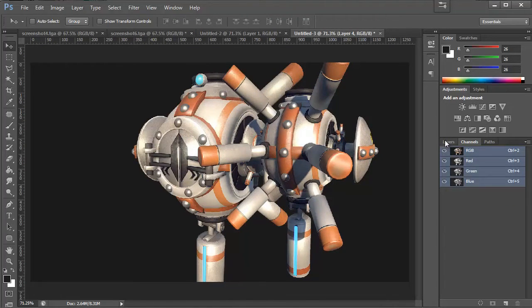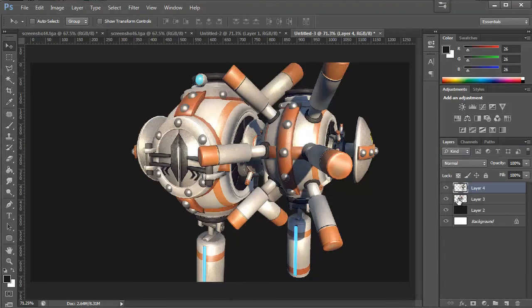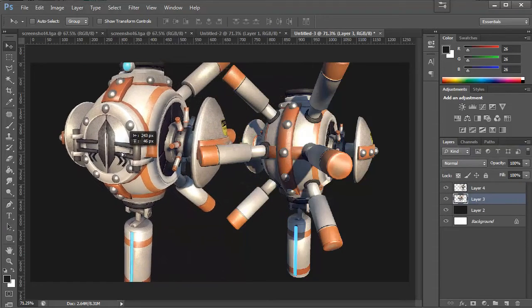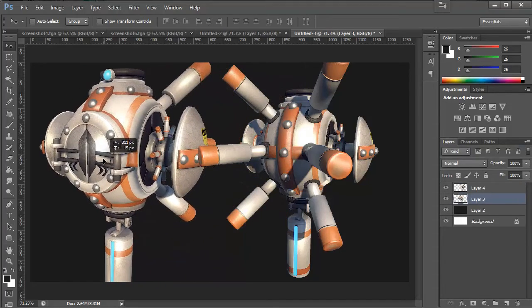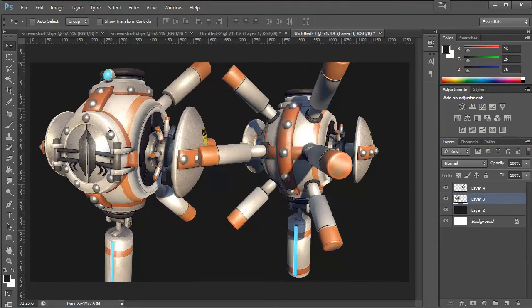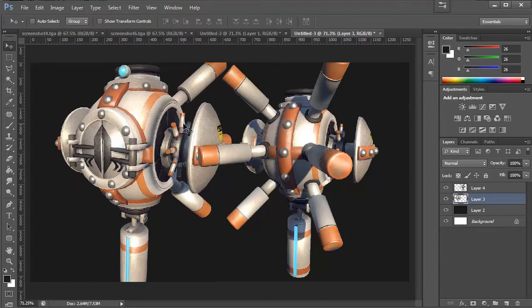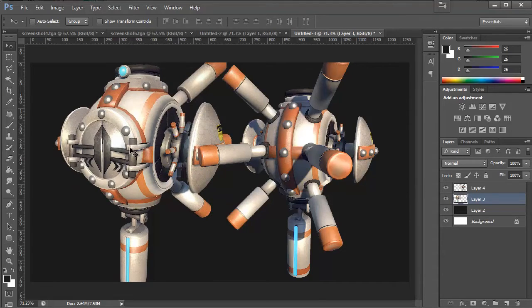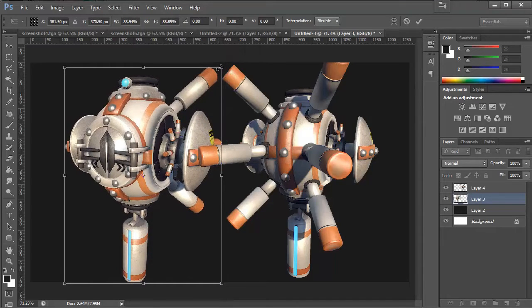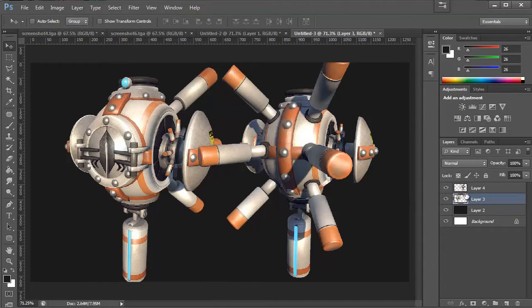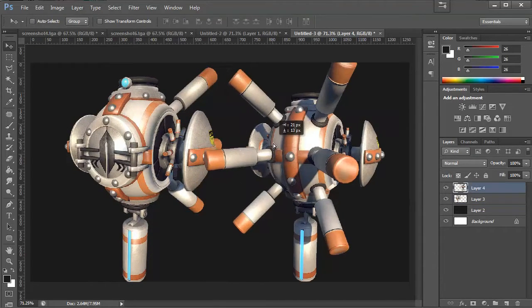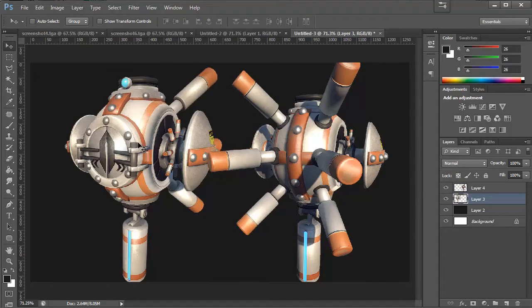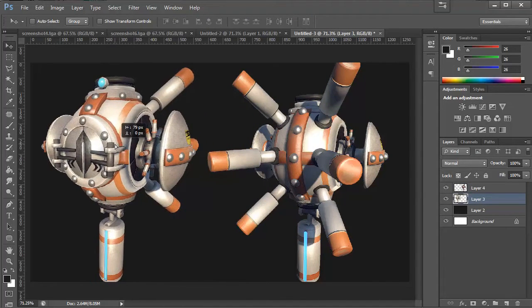And now you can see that the two images here are different sizes. And we want them to be more or less roughly the same size. So what I'm going to do is I'm going to select the front facing robot and I'm just going to scale them down a little bit.